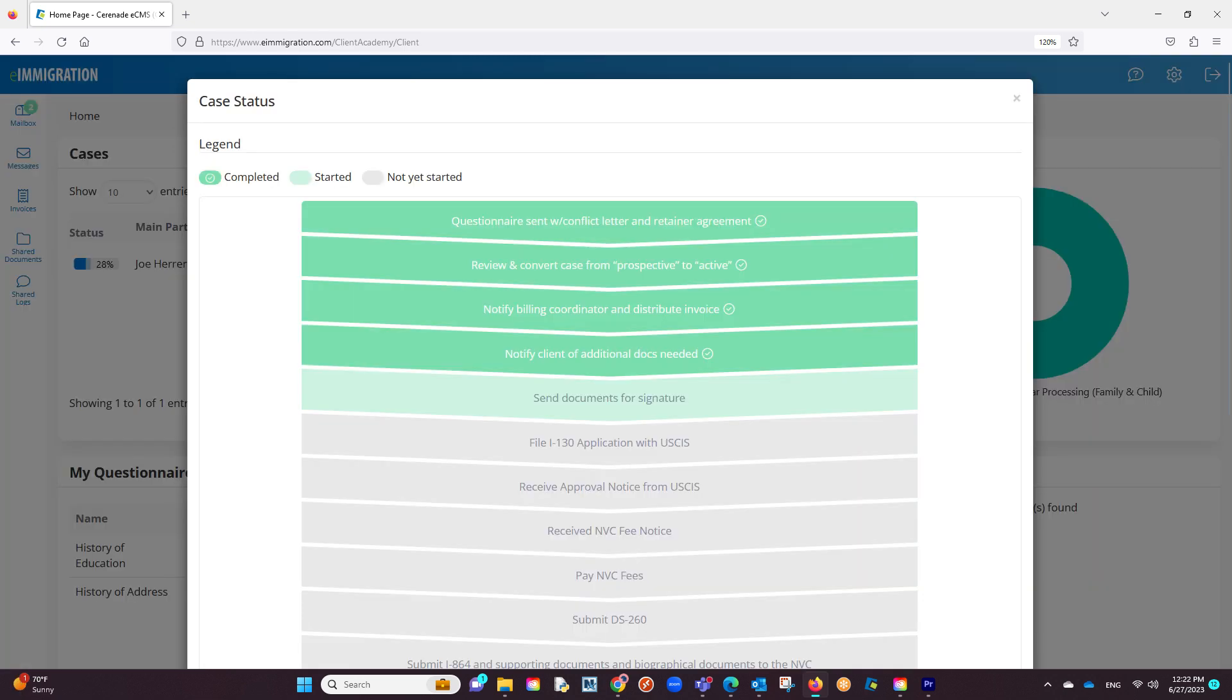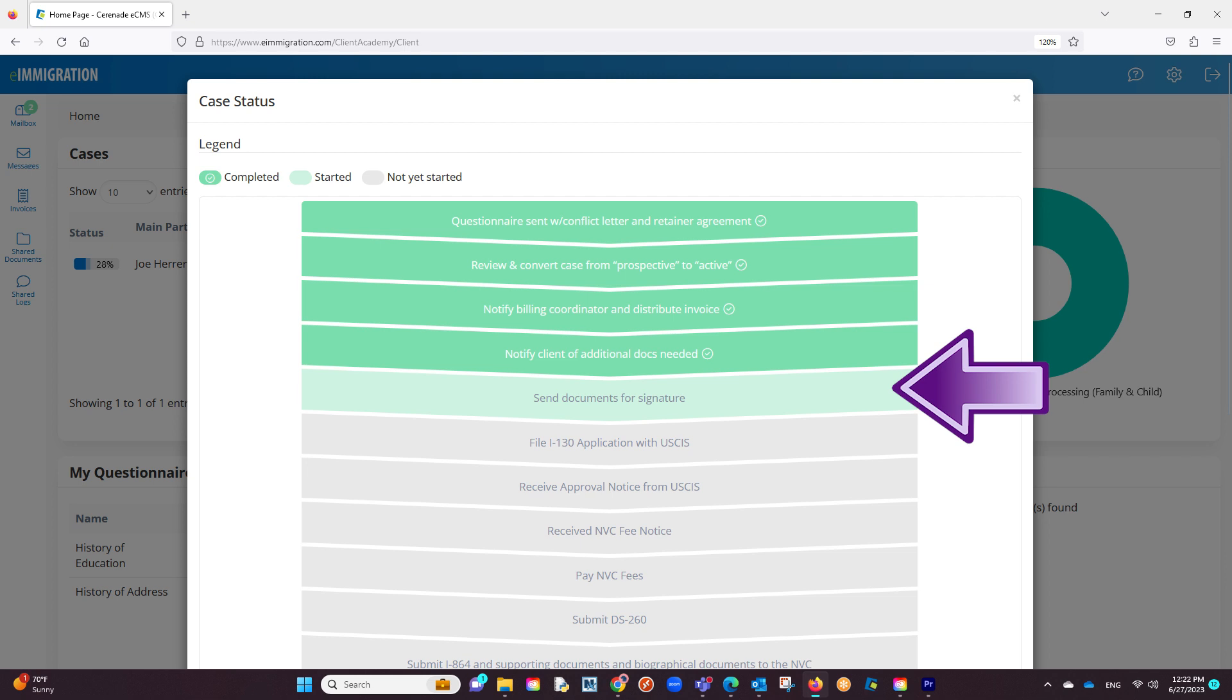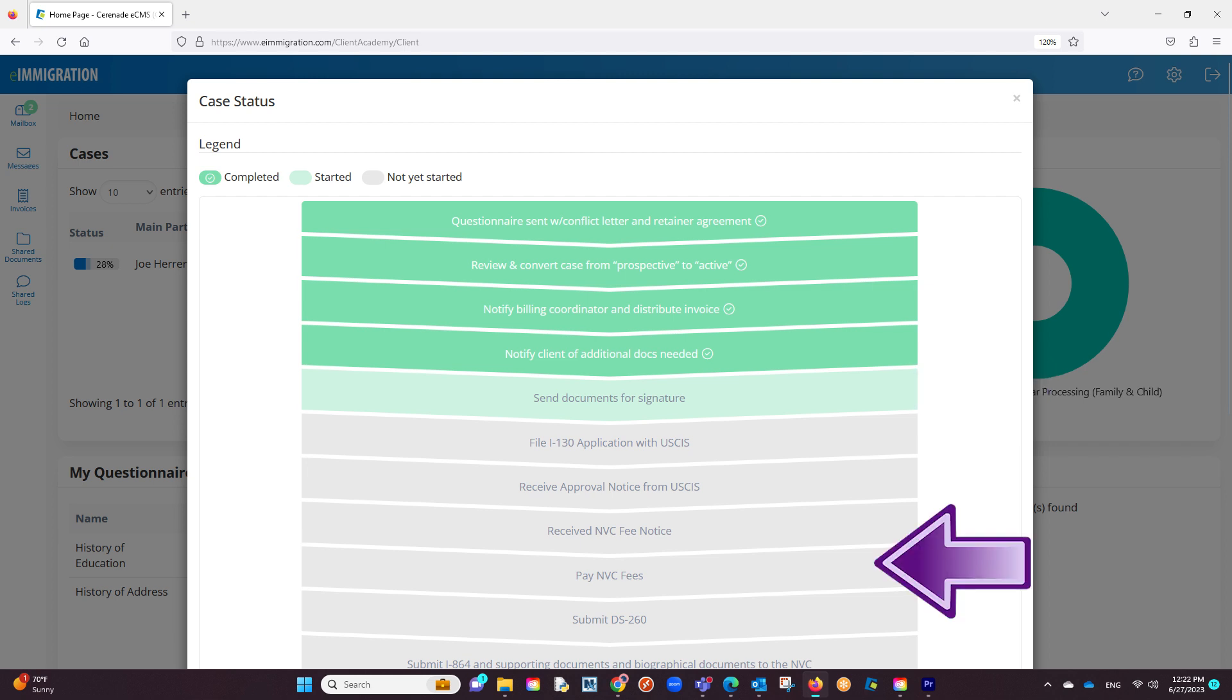This interface will include all the case process steps. Anything in green has been completed. Anything in light green has been started, meaning there is a start date, but has not yet been completed. Anything in gray hasn't been started.